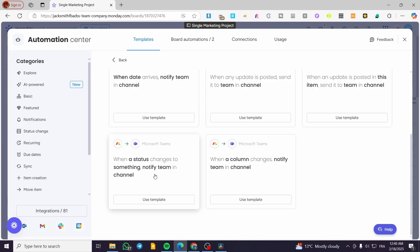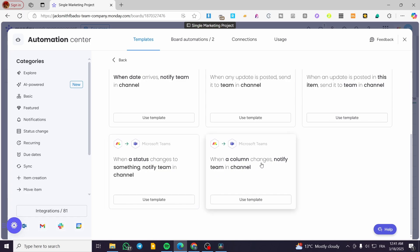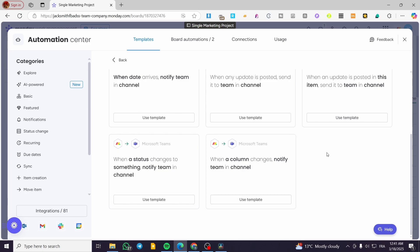For the fifth automation, the status represents the development state of a task — for example, whether it's not done, done, in progress, or on the way. Depending on the specific status column change, it will send a notification to the team in the channel. The sixth and last automation is 'When a column changes, notify team in channel' — so if you change a specification for a column, it will trigger a notification.